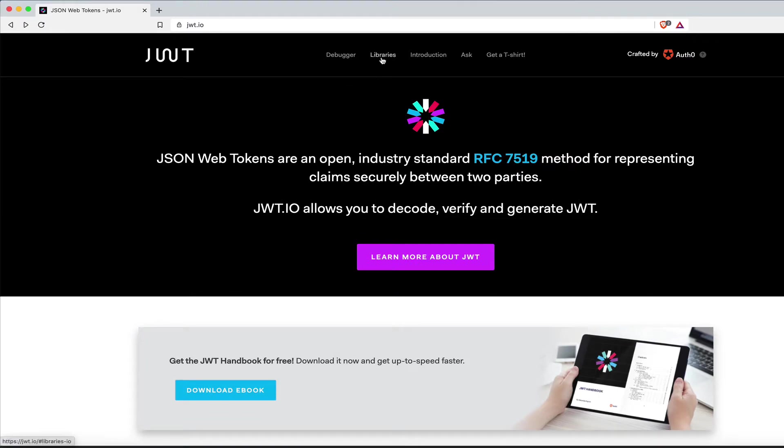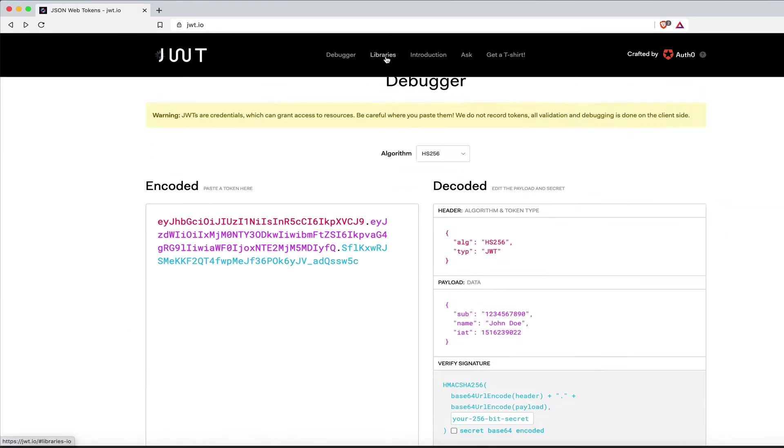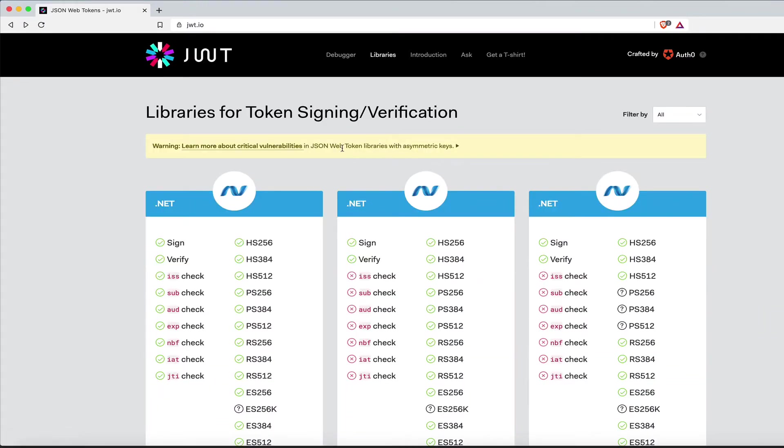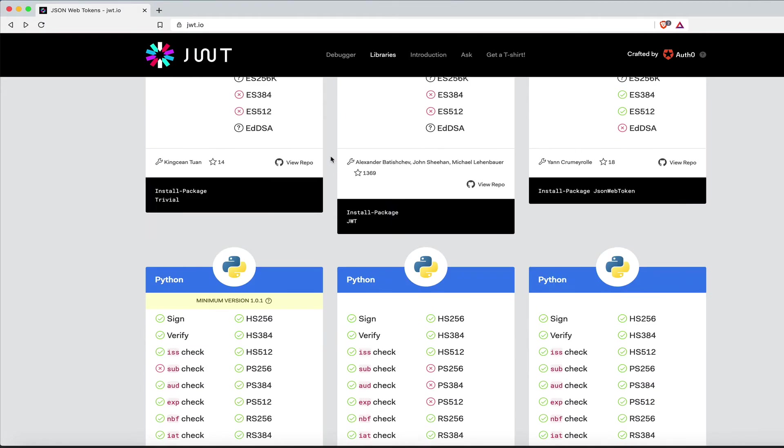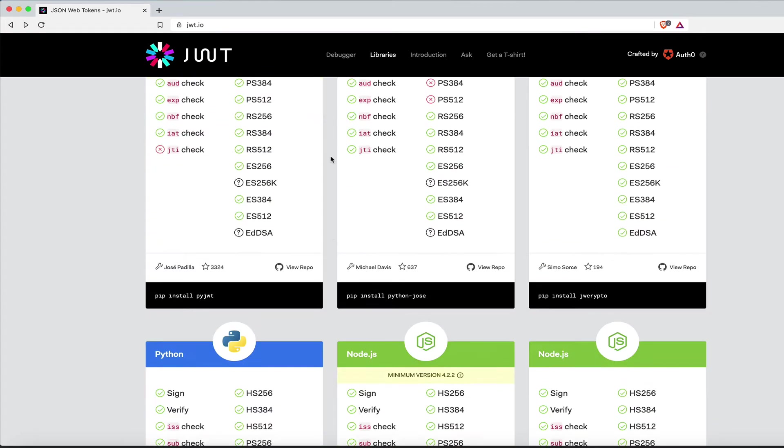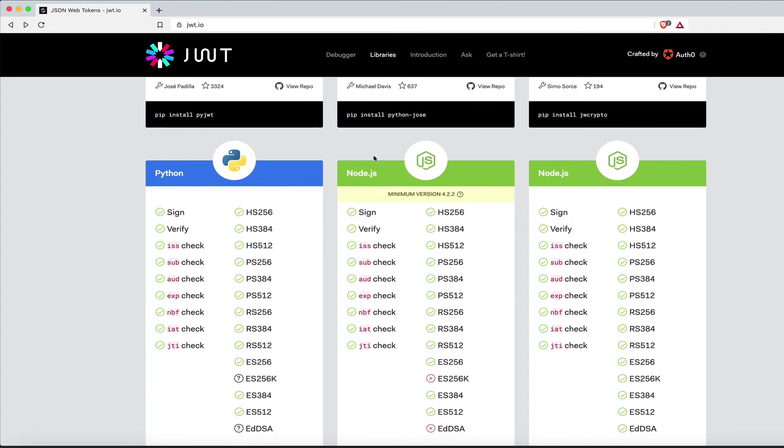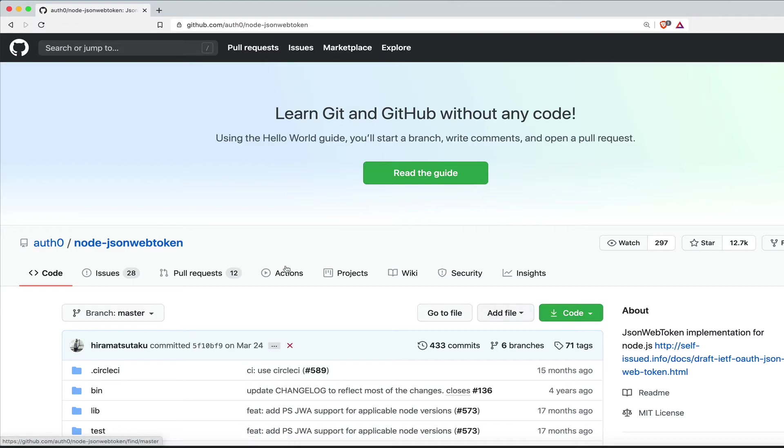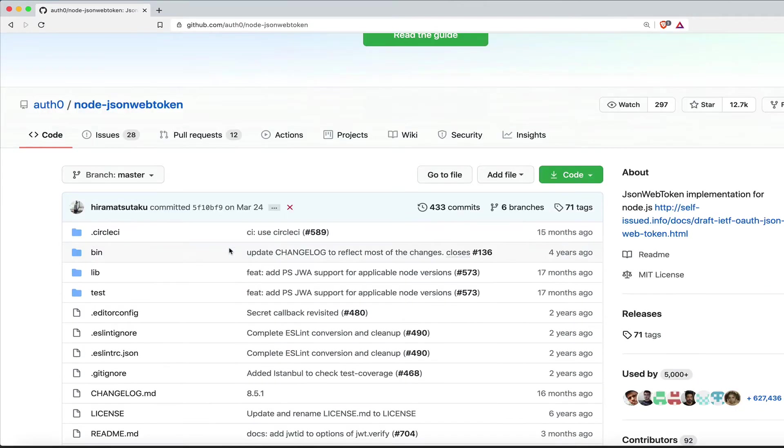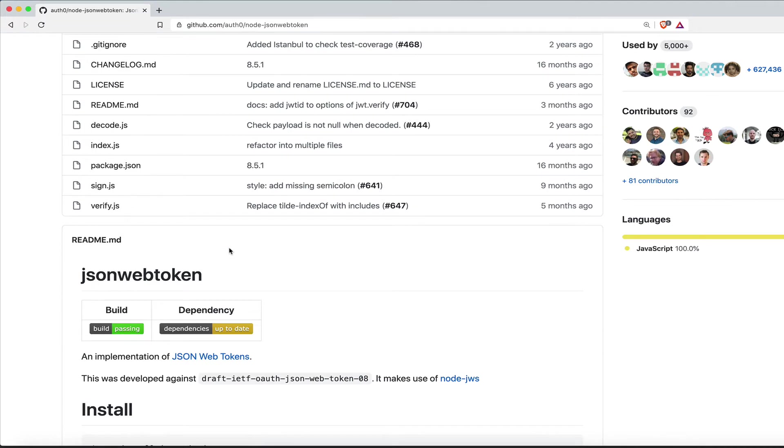So if we go to libraries, you're going to see .NET, Python. We don't want Python. We want Node.js. So we found Node.js and it shows us how to install it. Let's go ahead and view the repo so we can get instructions and examples how to use this JSON web token.